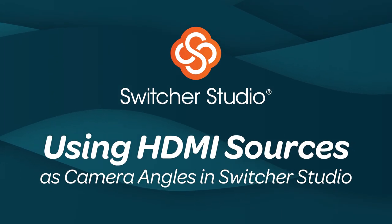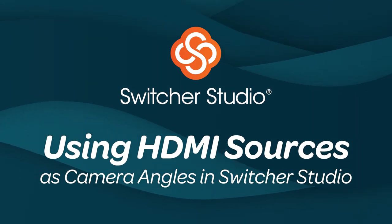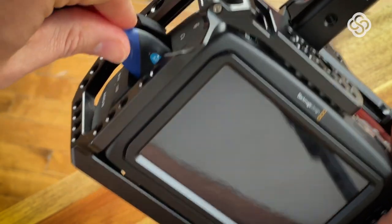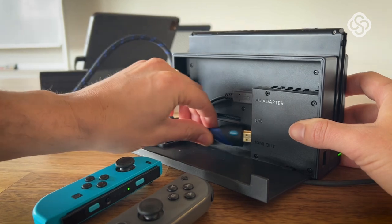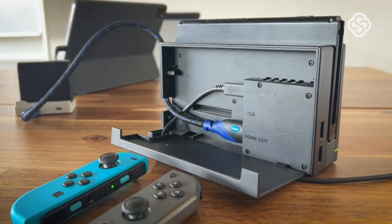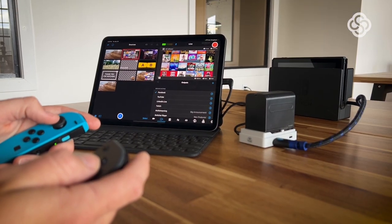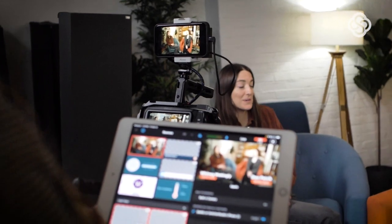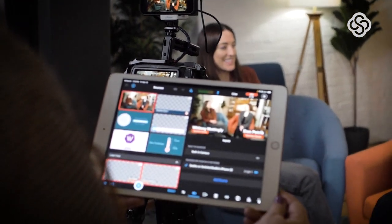The Axun SEMO adapter allows HDMI sources such as DSLR cameras, gaming consoles, computer screens, and more to be used as camera angles in live streams and recordings made with the Switcher Studio app.